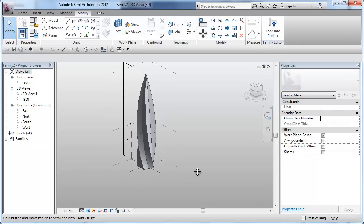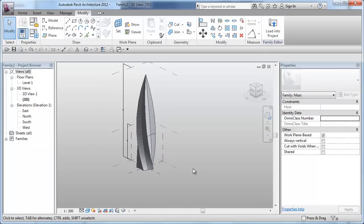And please make sure to watch the second part of this video for curtain panel creation and application of this exercise. Thank you.